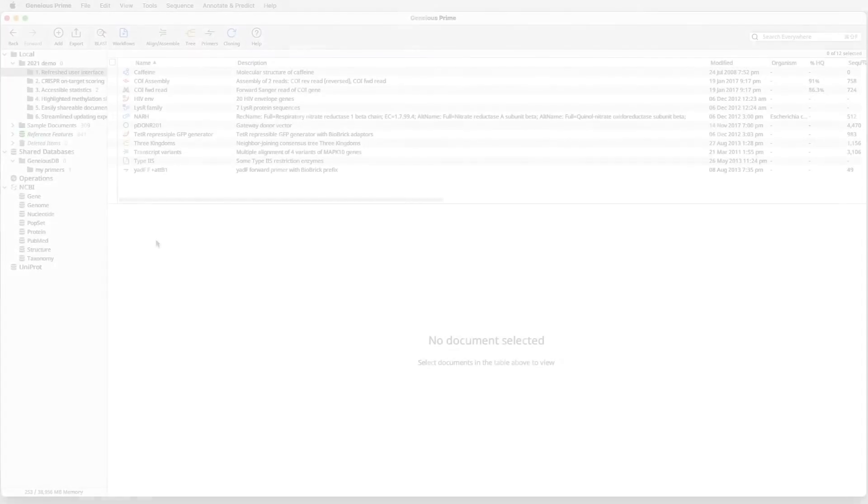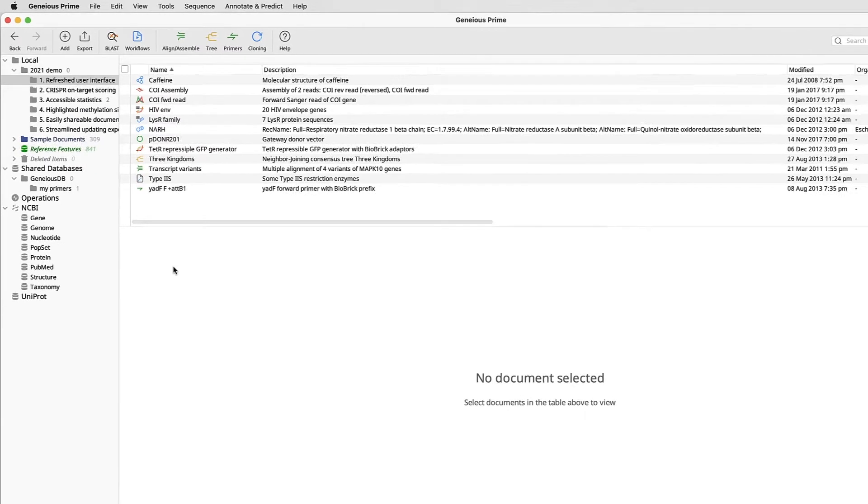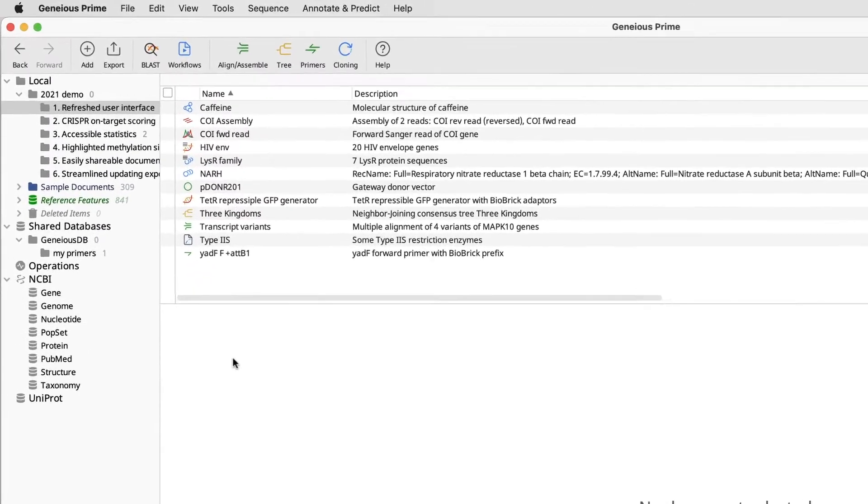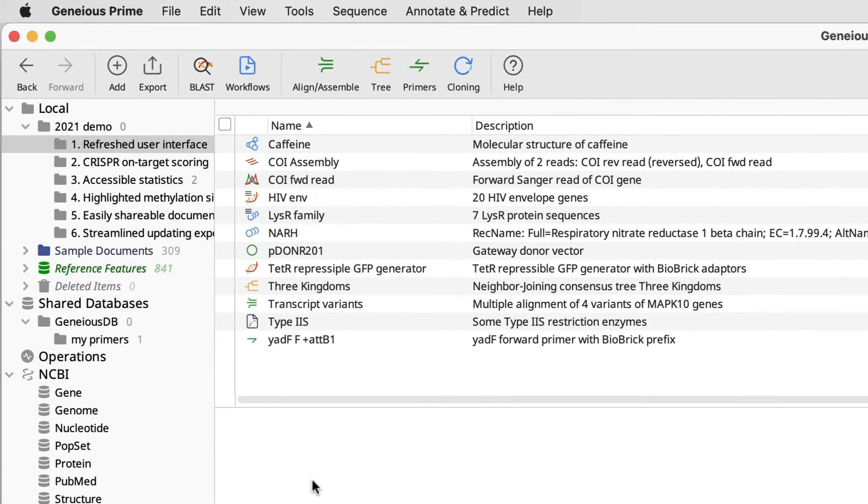So let's take a look at these new features in Geneious, starting with the redesigned user interface. The interface has had a major refresh. The more modern design includes a new toolbar, icons, and font.